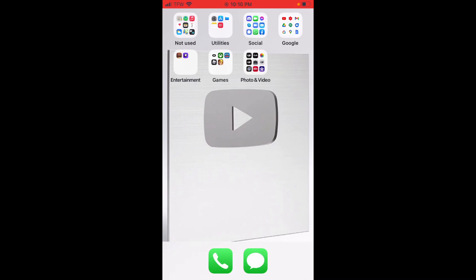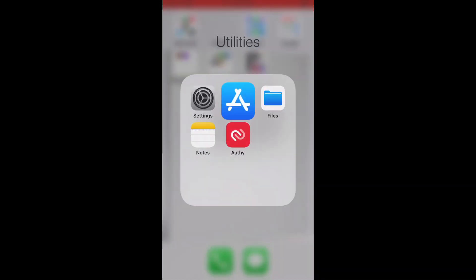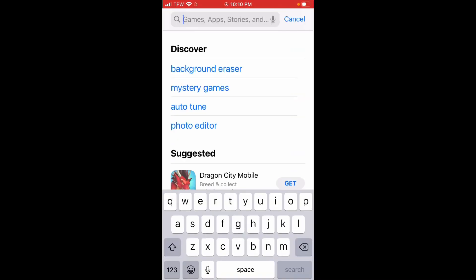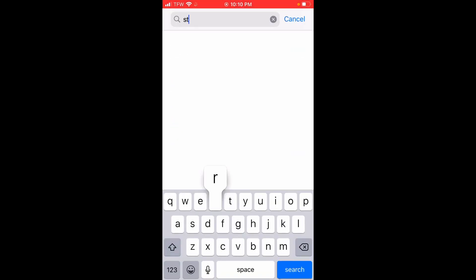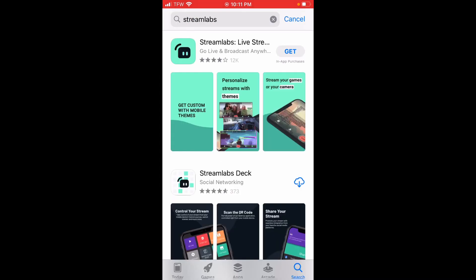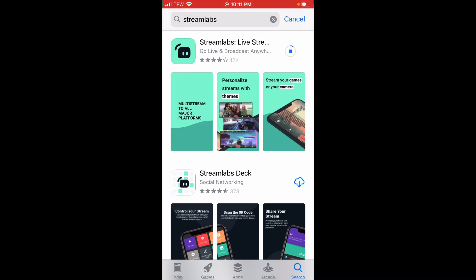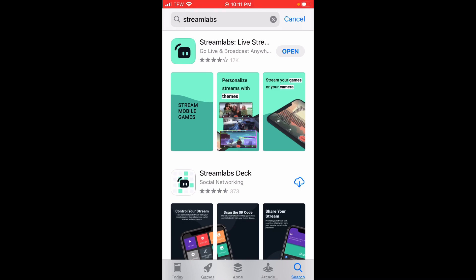The first thing you want to do is go to the App Store and search for Streamlabs. Go ahead and press the Get button and it will start downloading. Then press Open.